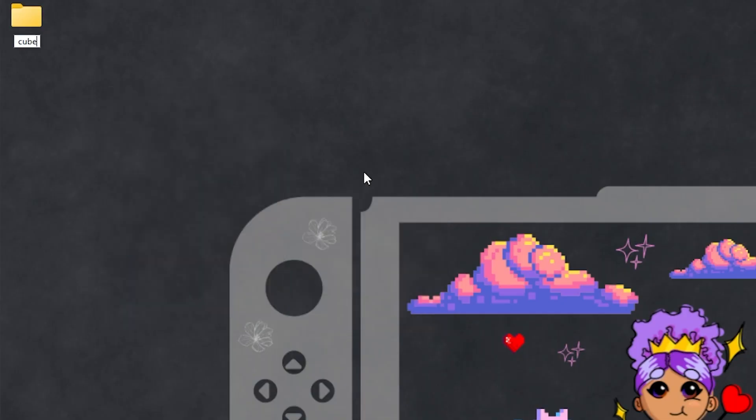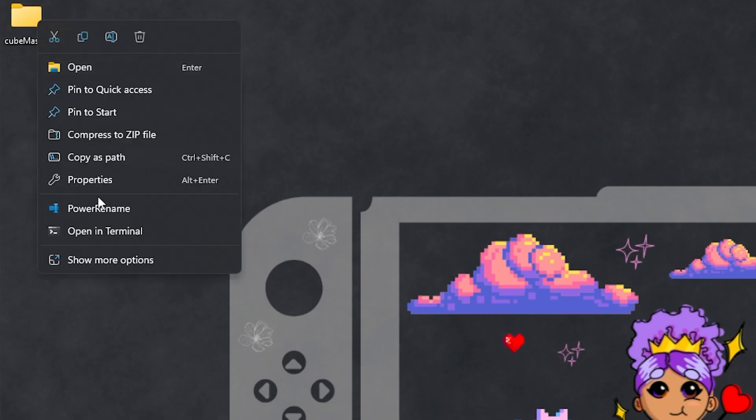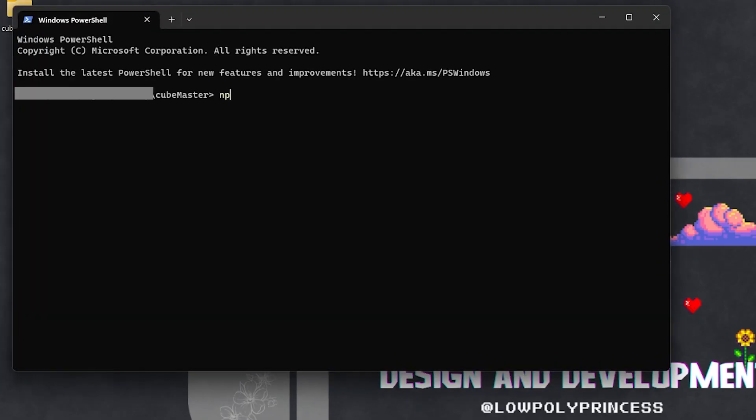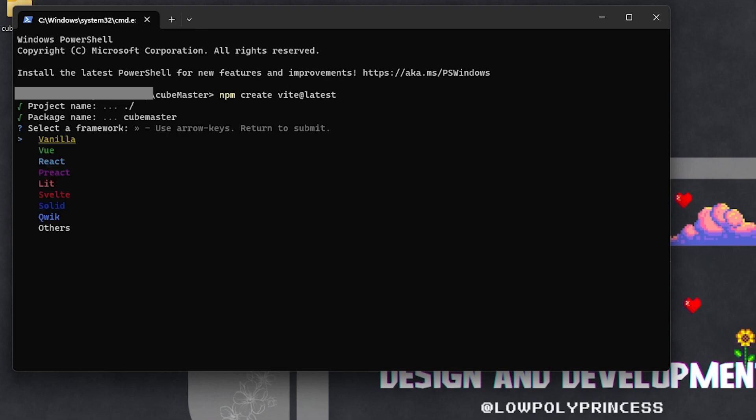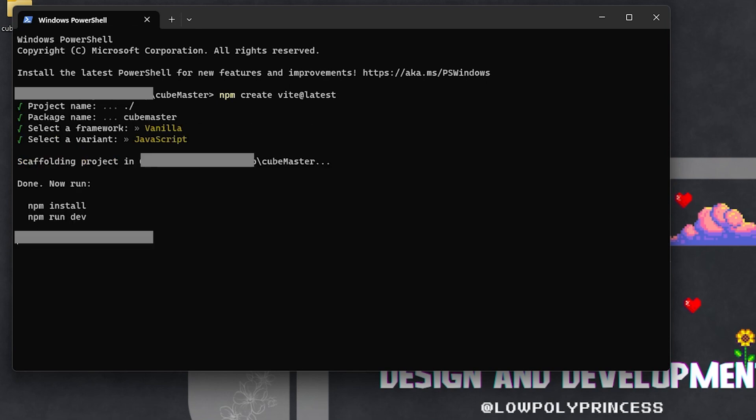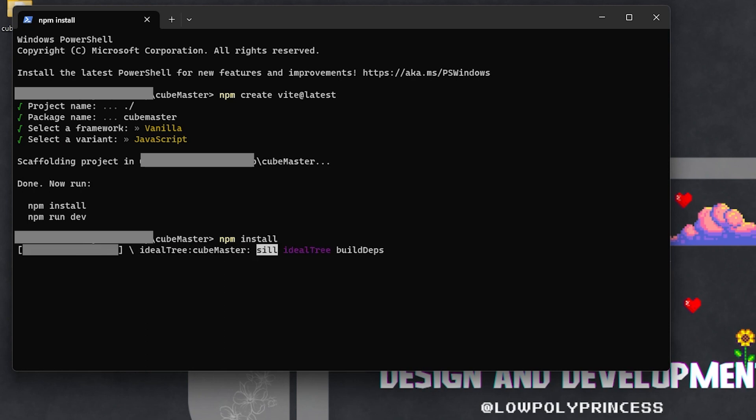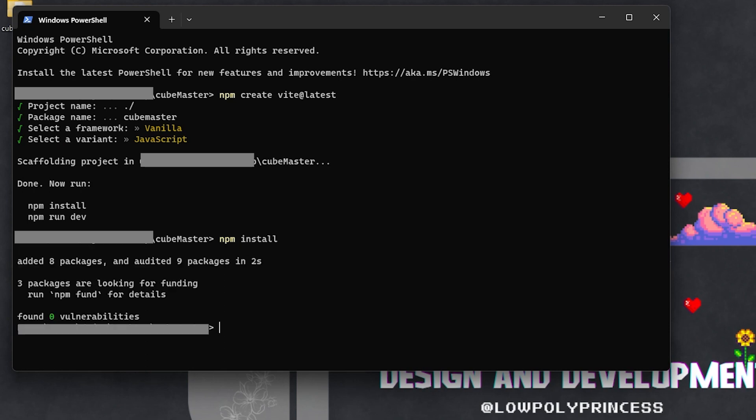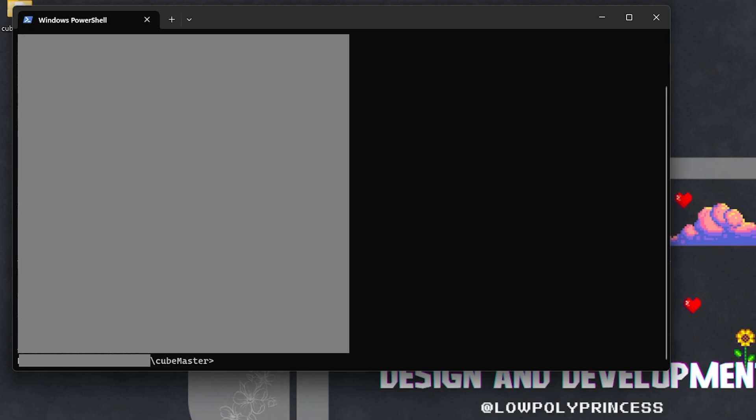Create a folder on your desktop and give it any name you like. Open that folder in your terminal and type npm create vite at latest to initiate a Vite project. Going through the wizard, the project name is dot key for slash, press enter for the package name, select vanilla, then JavaScript. Type npm install, then npm install three to bring in Three.js.